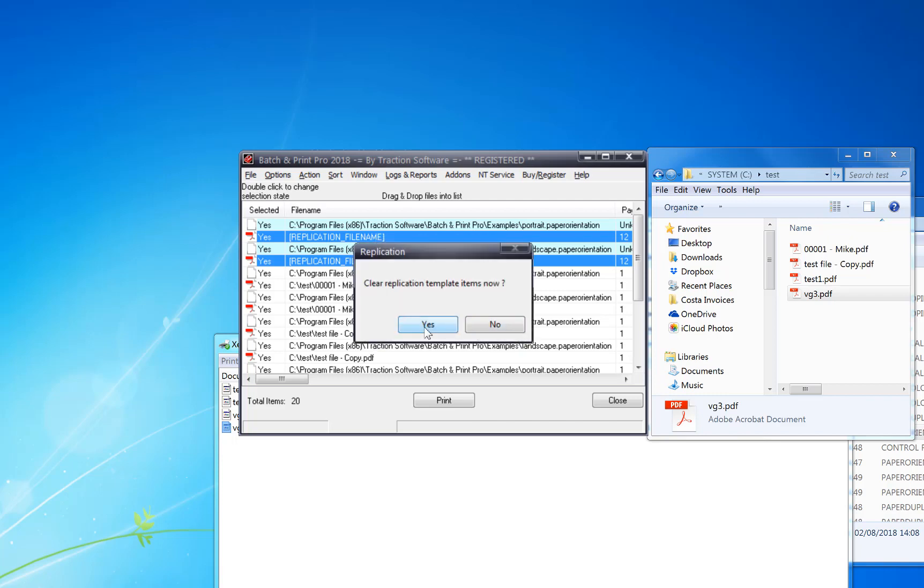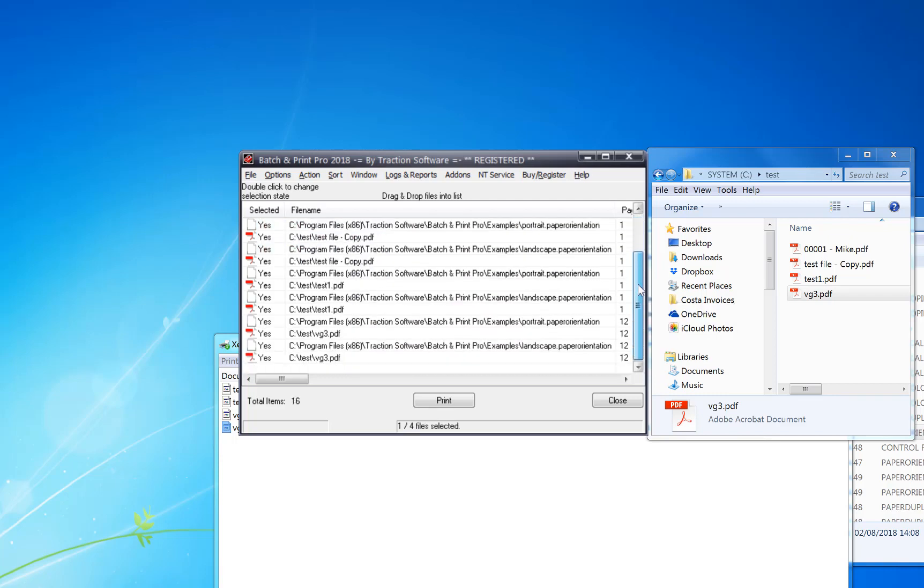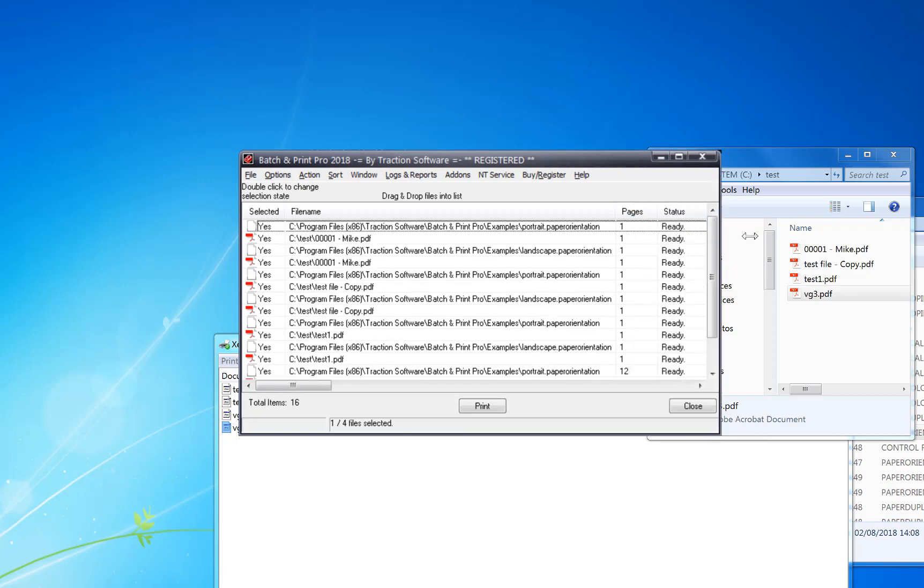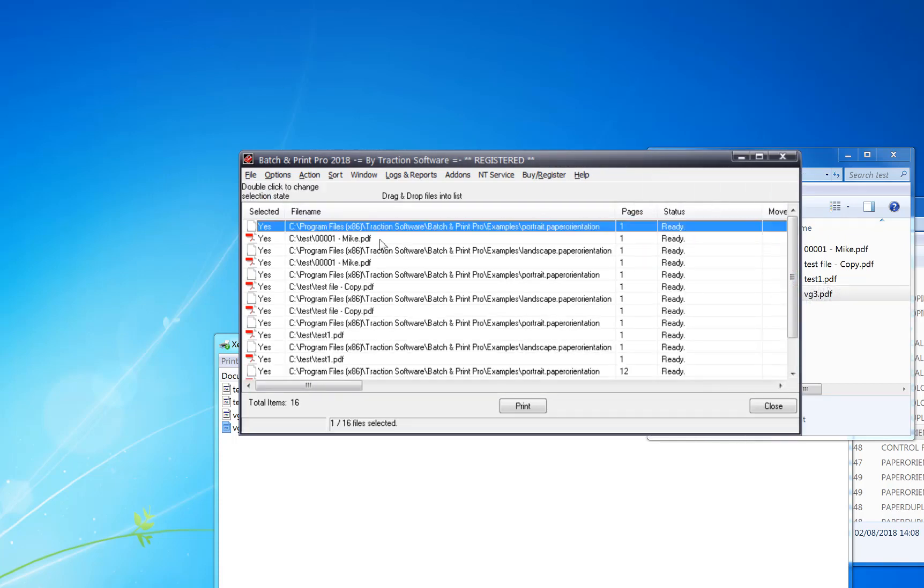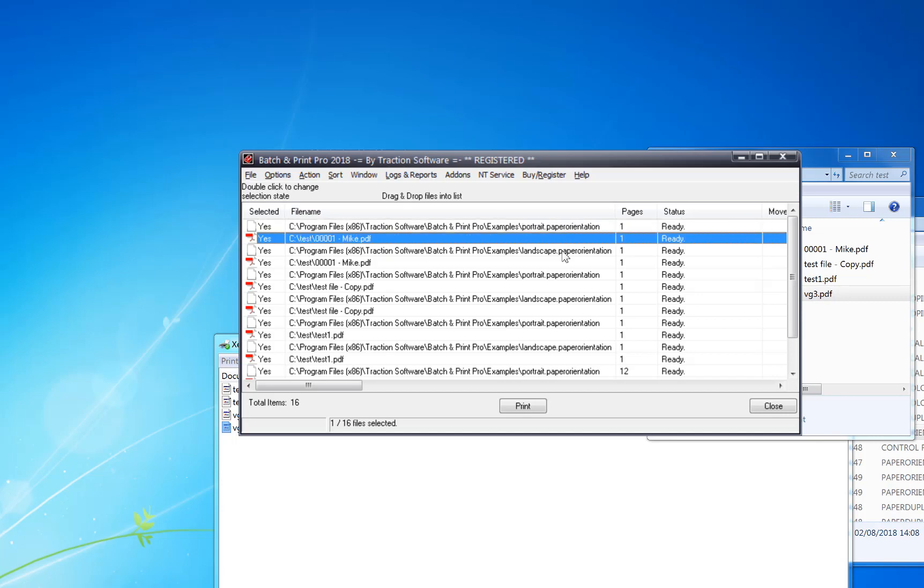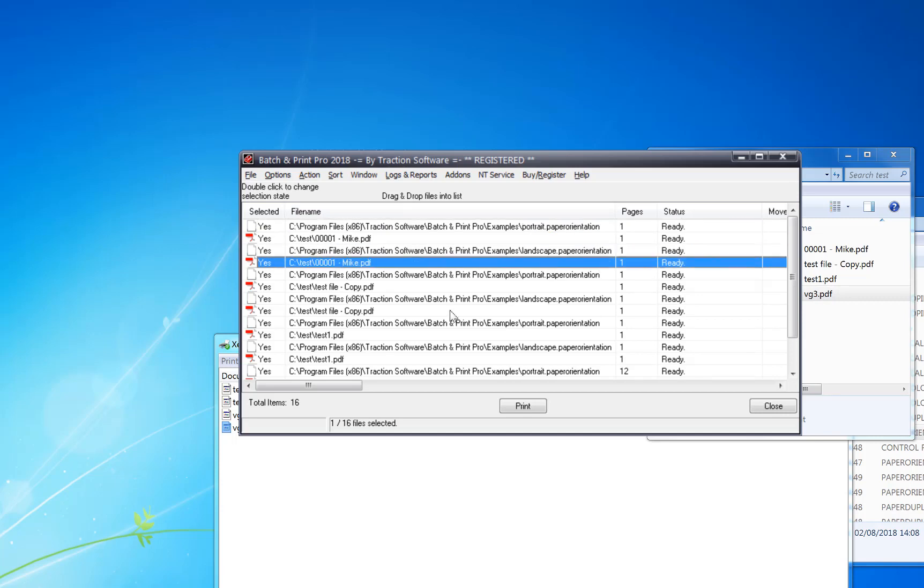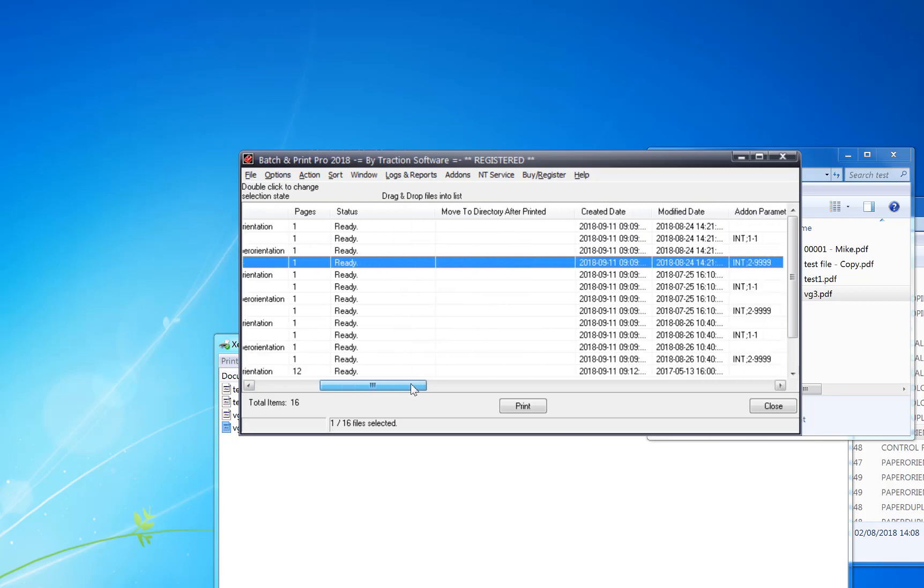I'm going to clear the template. So now you can see that it's imported these PDFs. It's going to set portrait, print first page, landscape, print the rest.